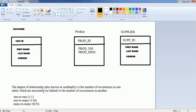This is just the definition: the degree of relationship, also known as cardinality, is the number of occurrences in one entity that are associated with the number of occurrences in another entity. For example, customer is one entity and product is another entity — how many occurrences will occur is the degree of relationship or cardinality. There are three types: one to one, one to many, and many to many. Let's configure this kind of model in our data modeler.